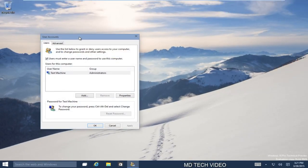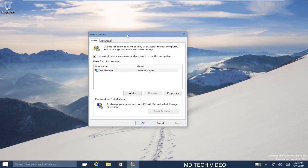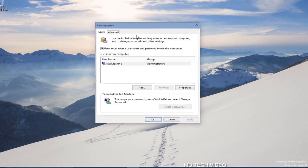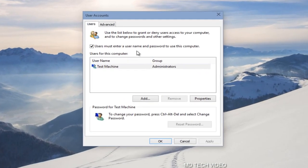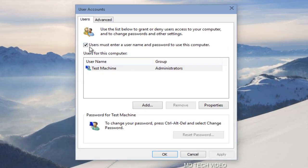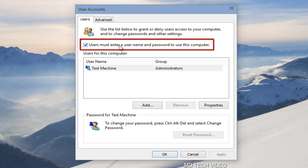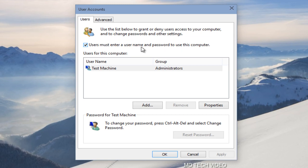And then we'll have a User Accounts page come up on the screen right here. Now we see that this is checkmarked that says users must enter a username and password to use this computer. Now you have to keep in mind that this will log in whichever account you select automatically, so just be careful of that if you're using multiple accounts on the computer.